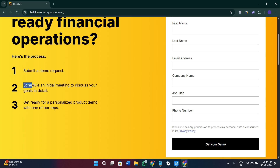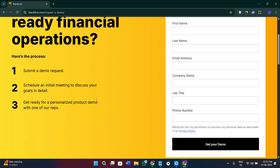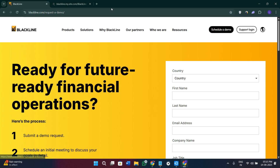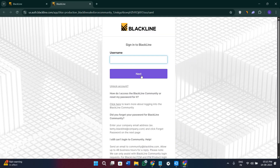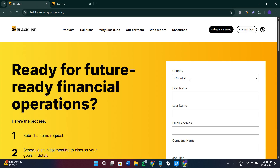Once you submit the demo request, you will be able to schedule an initial meeting to discuss your goals and details. You will then be assigned a representative from BlackLine to connect with and learn more about the platform. Once approved for an account, you will receive your login credentials. Simply click the 'Support Login' option in the top right corner, provide your username, press next, then enter your password and further details to log in.